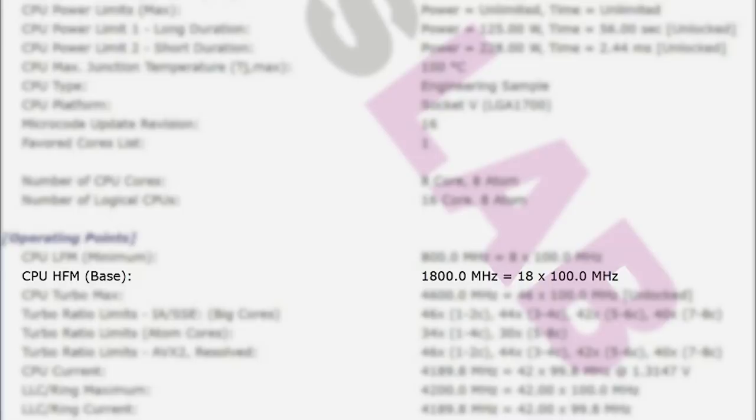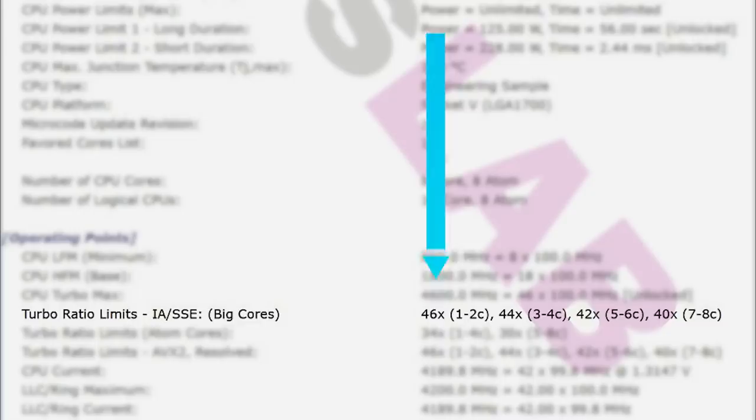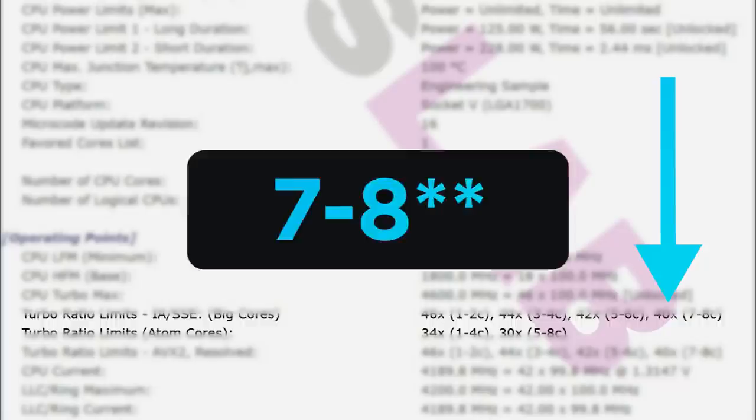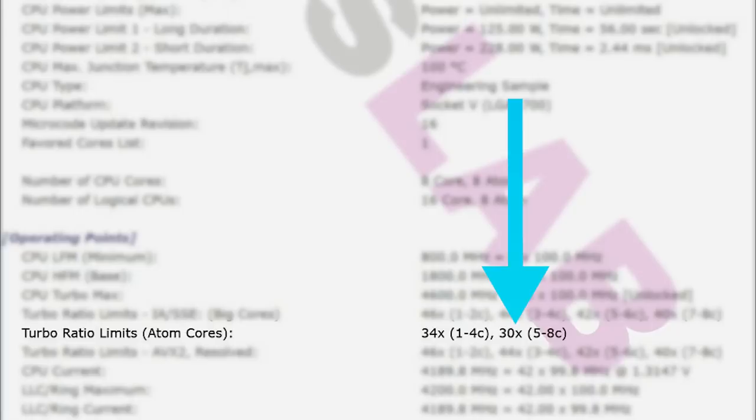Finally, we have to talk clocks. This sample gets a base clock of 1800 MHz, but the interesting part is its boost clocks. As you can see here, the big cores get up to 4.6 GHz with 1-2 cores and upwards of 4 GHz with all 8. Then the little cores get up to 3.4 GHz on 1-4 cores and 3 GHz with 5-8.